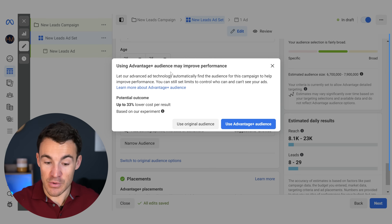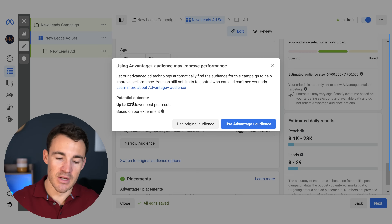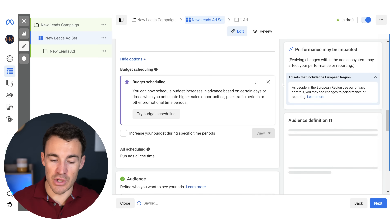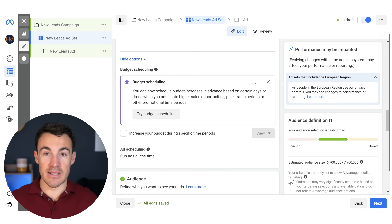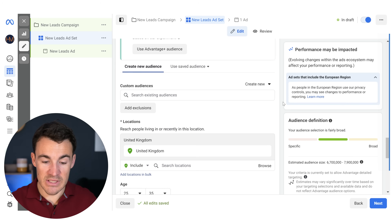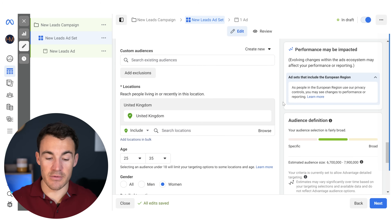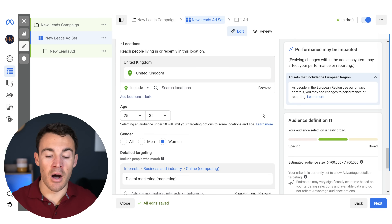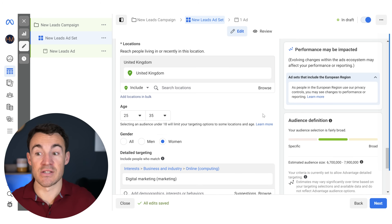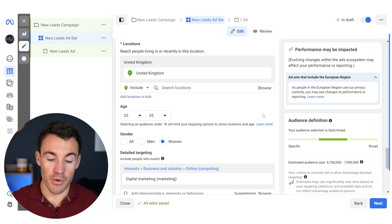If you really want hard boundaries for things like age, gender, and interest targeting, you have to click on 'switch to original audience options.' Meta will try to convince you not to — it'll say Advantage Plus Audience delivers on average 33% lower cost per result. But if you click through to use original audience, it takes you back to the targeting setup we used to have. Not everyone has this option — some people are forced to use Advantage Plus Audience — and these original targeting options could disappear for all Meta advertisers in the future. But most advertisers can still do this, and these criteria are hard boundaries.